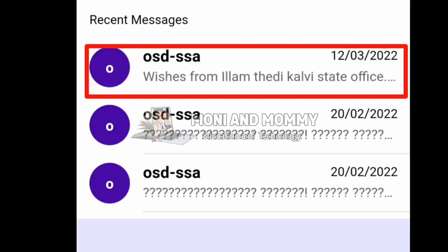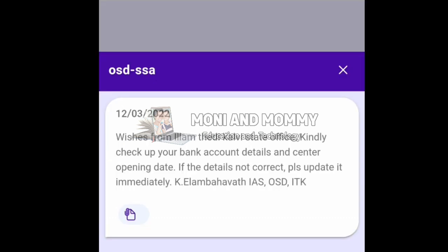Subscribe to our list as well. If you click here, you will see a message from Elam Thedi Kalvi State Office.